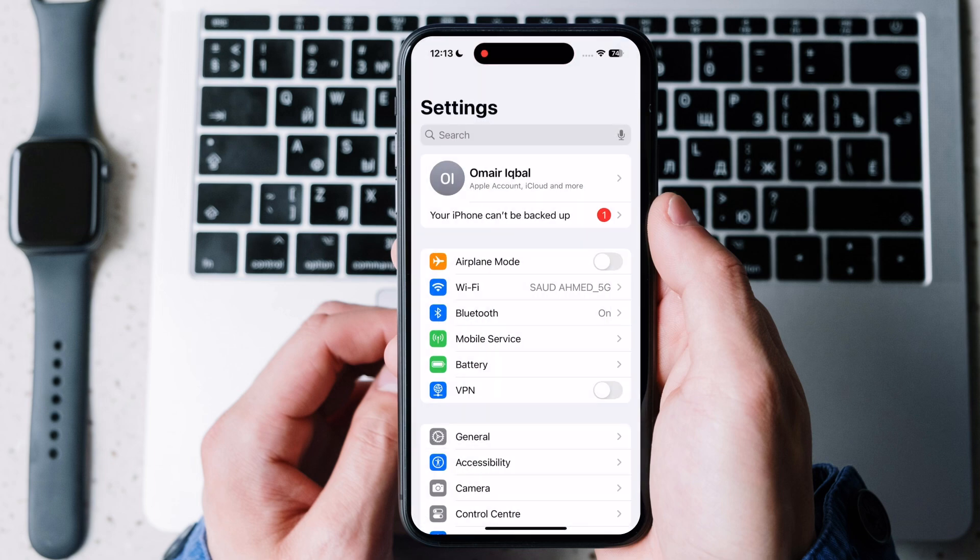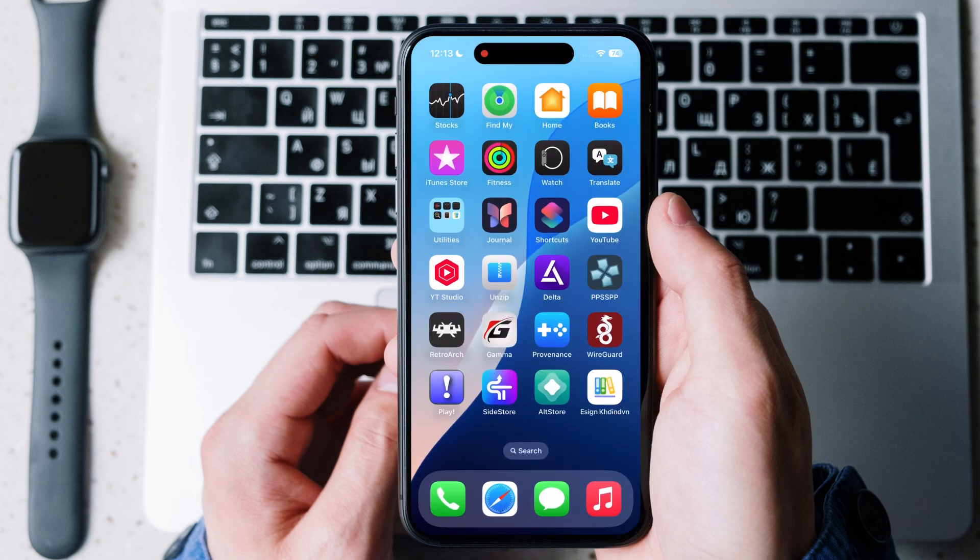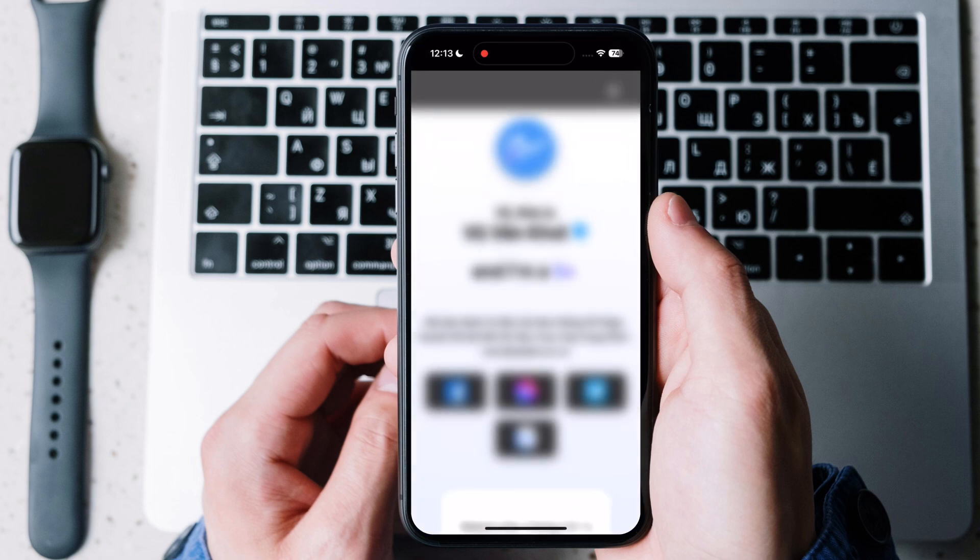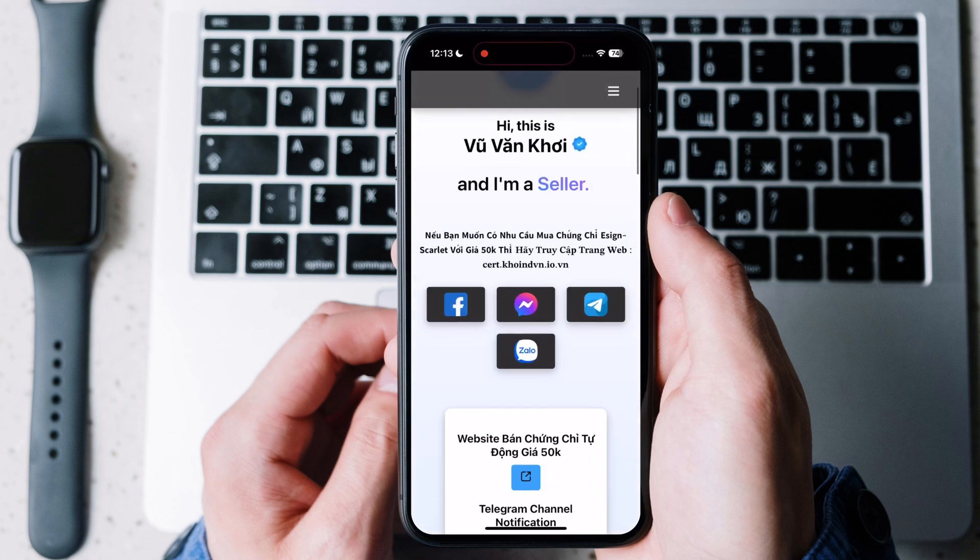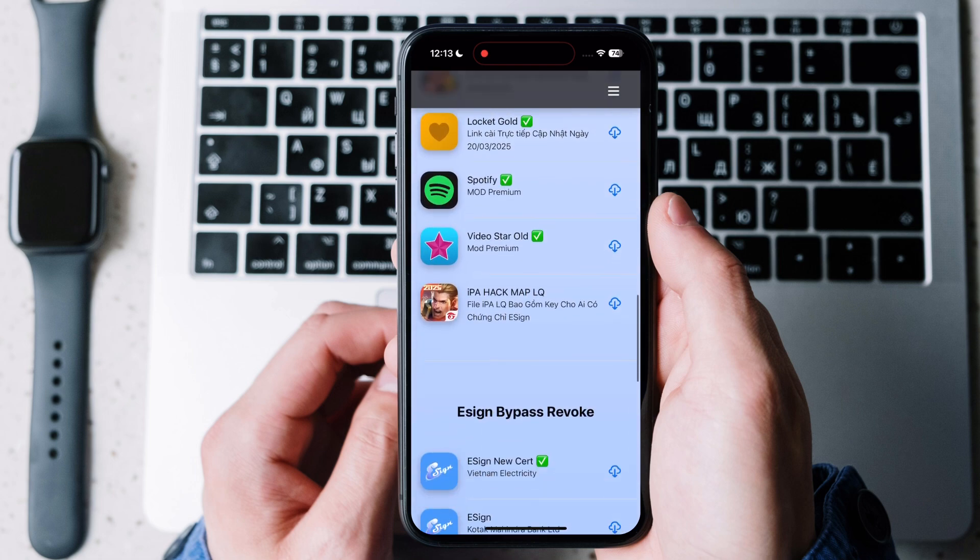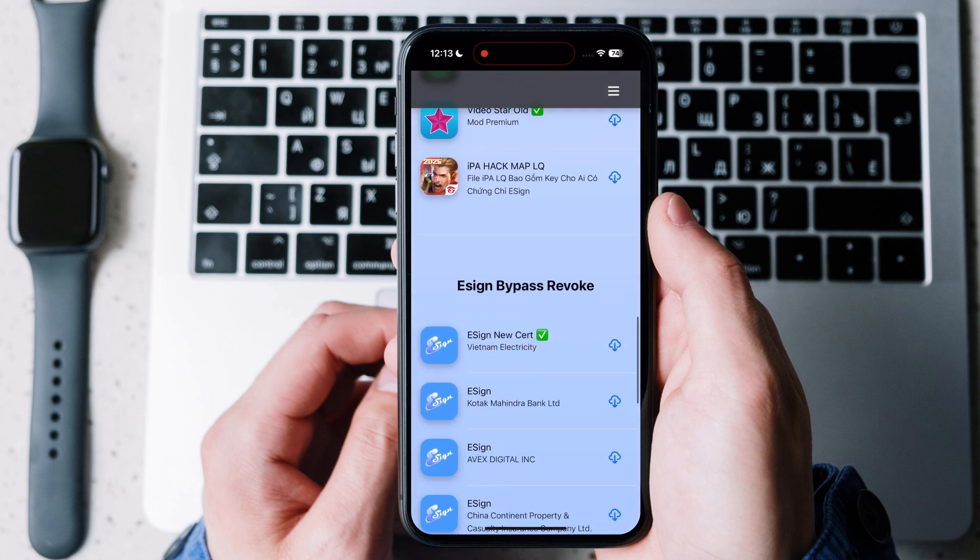Once you install DNS profile, you will see a new app in your device. Open the new app then scroll down. Here you can see eSign cert Vietnam. Tap on it and install.